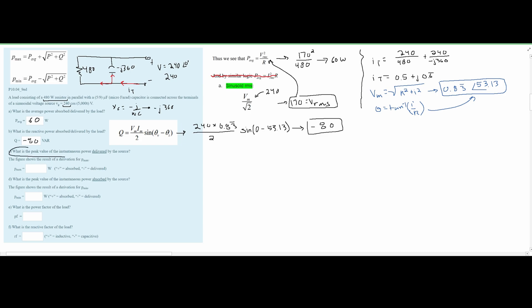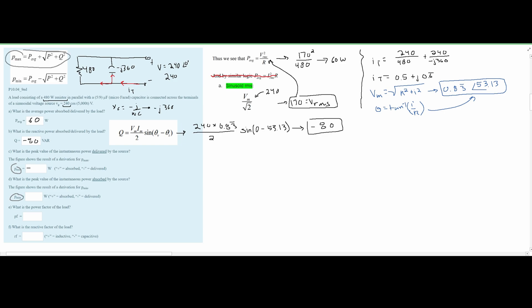Next we're asked for the peak value of instantaneous power delivered by the source. Since it's delivered, the answer must be negative. We're looking for P_max using: P_avg + √(P² + Q²). Our P_avg = 60 W and Q = -80 VAR, so we need P next.